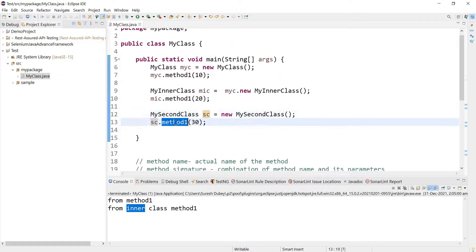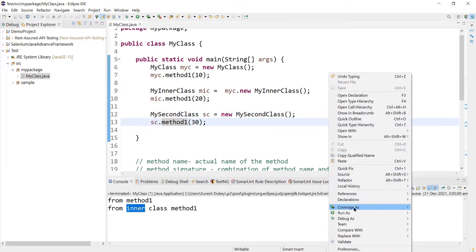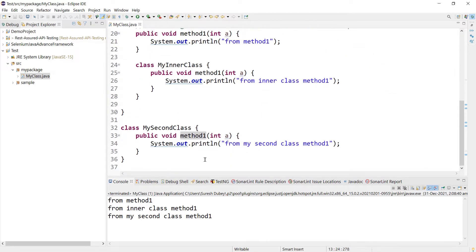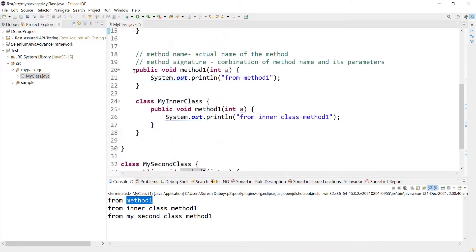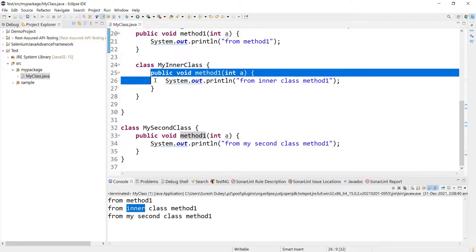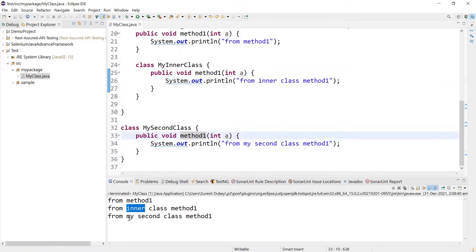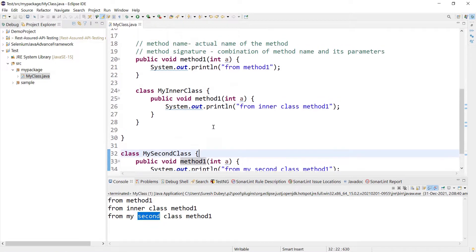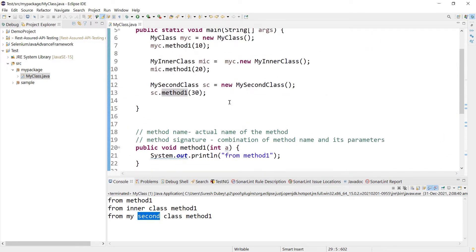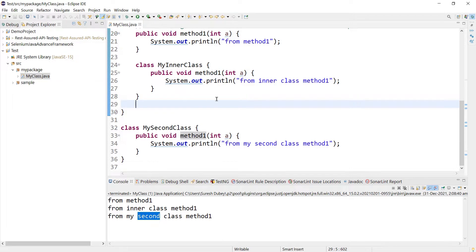I create an object of MySecondClass - 'sc' - and using sc I access method1, updating the print statement to say 'from my second class'. This new class is outside of my main class, unlike the inner class which was inside. Running this, we get all three statements printed: from the main class method, from the inner class method, and from the second class method - with no compile-time or runtime errors.